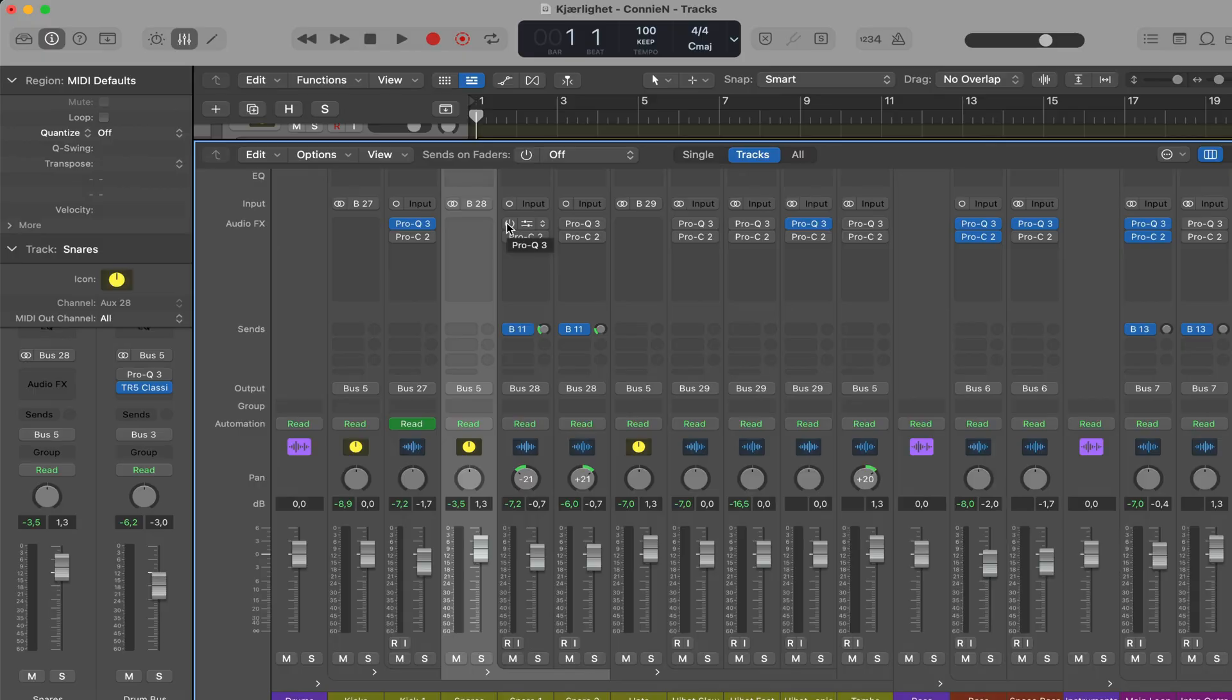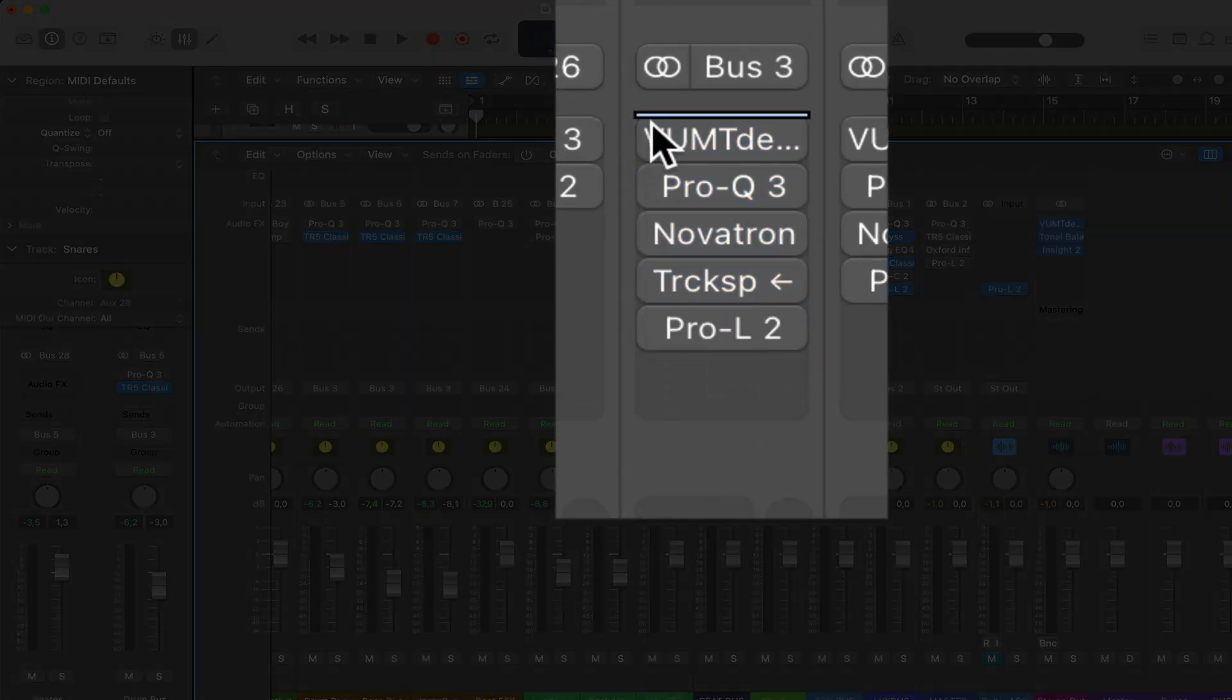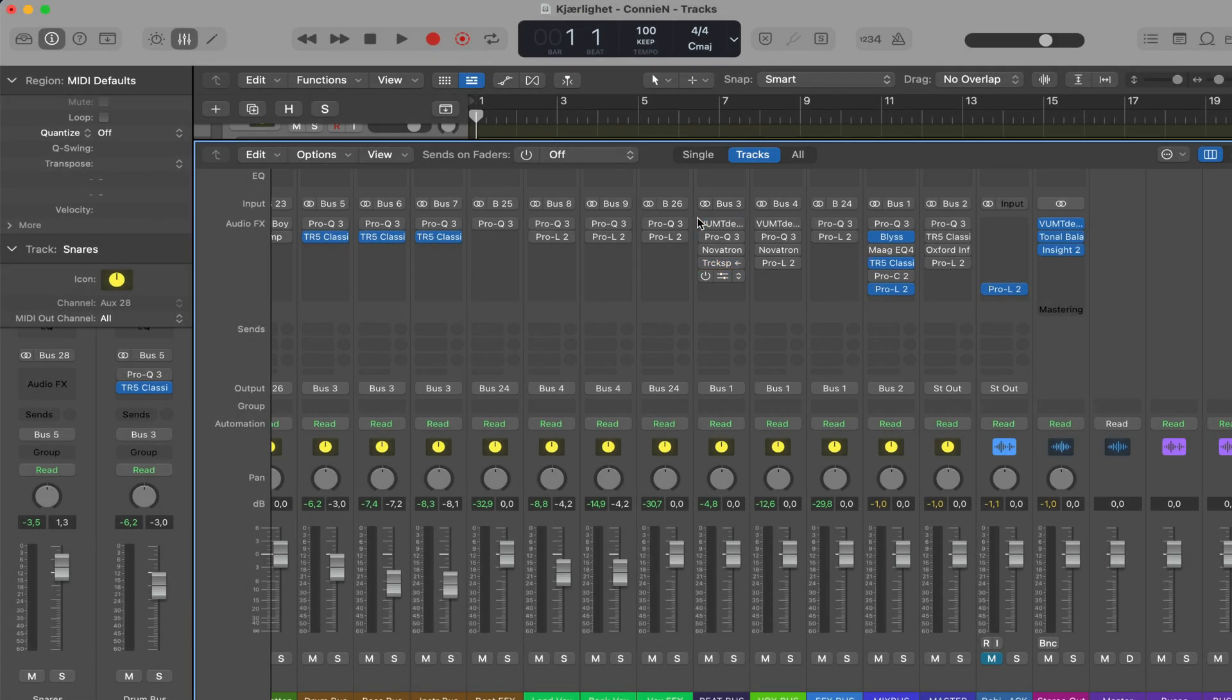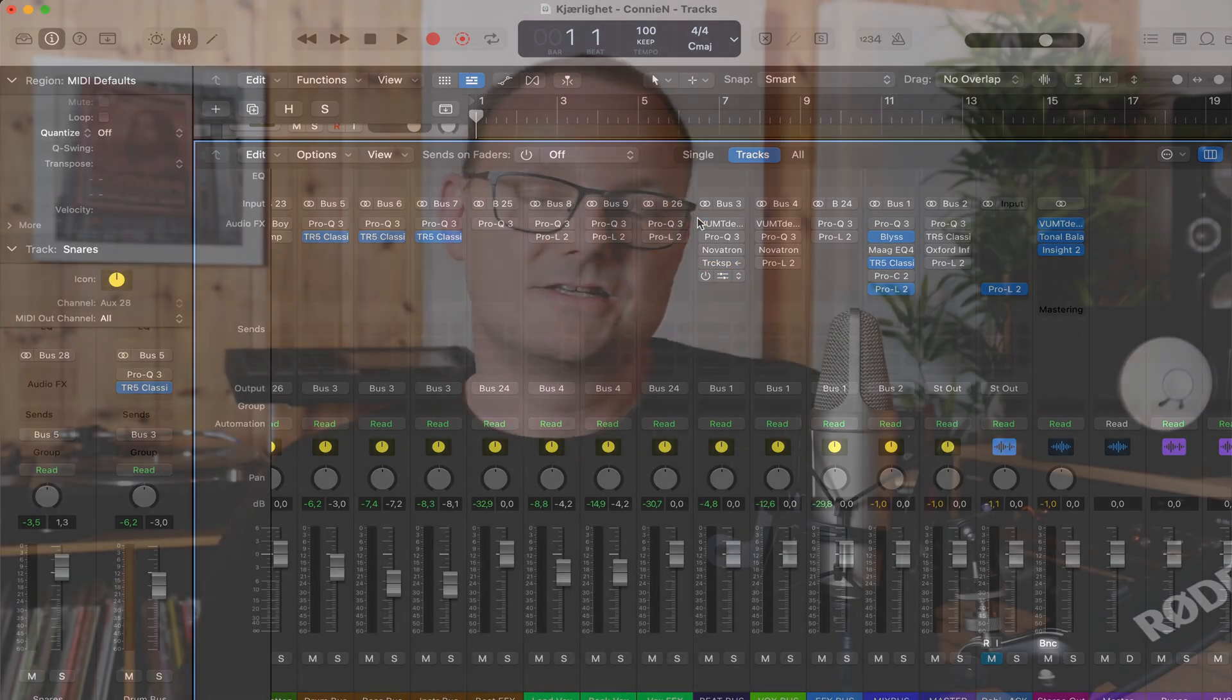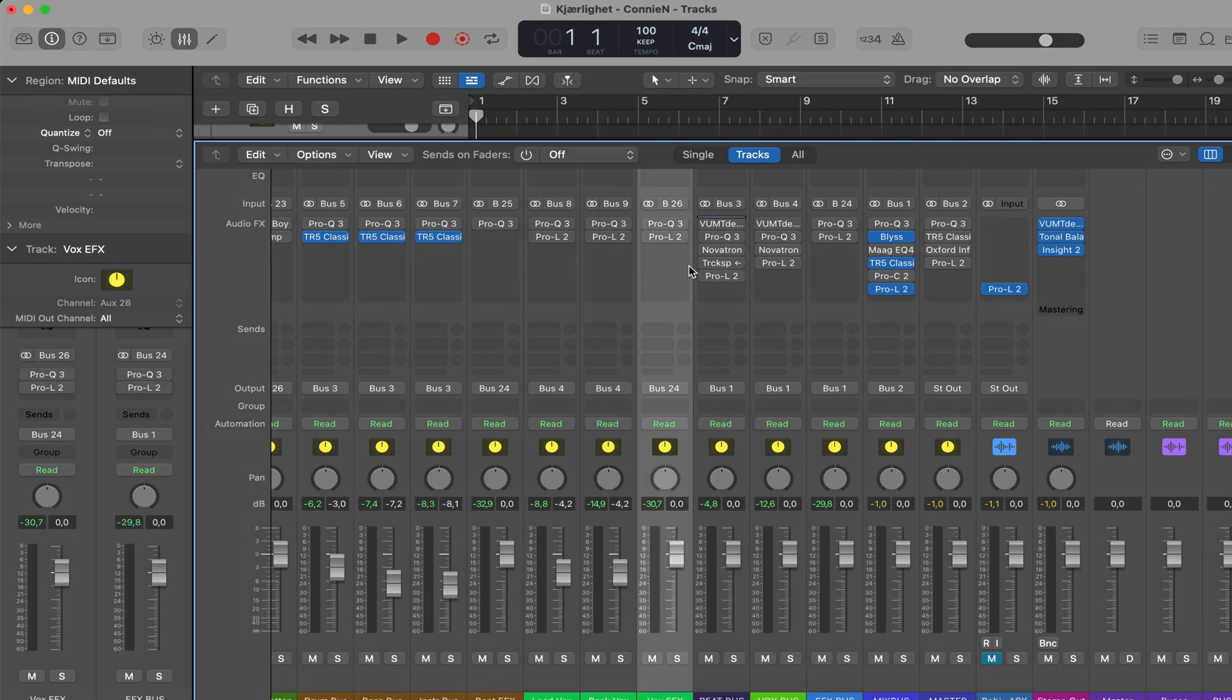Tip number 25, to activate or bypass several plugins at a time, click and hold the on off button on the plugin on the channel strip and drag down.